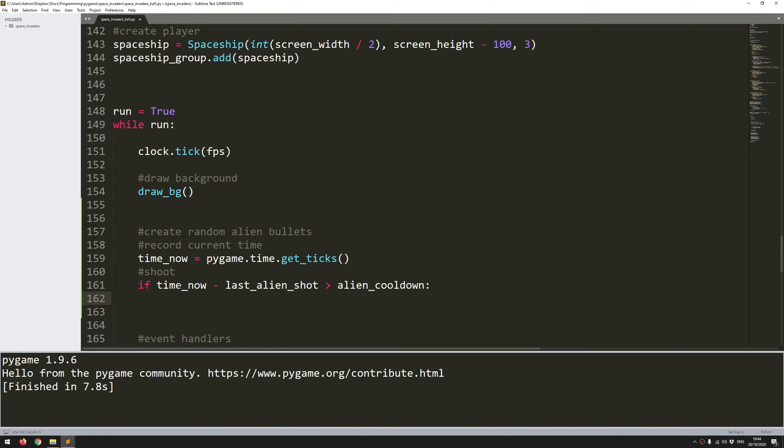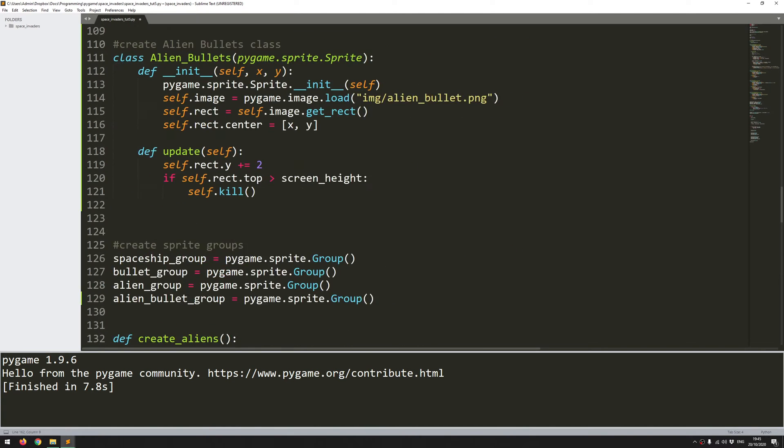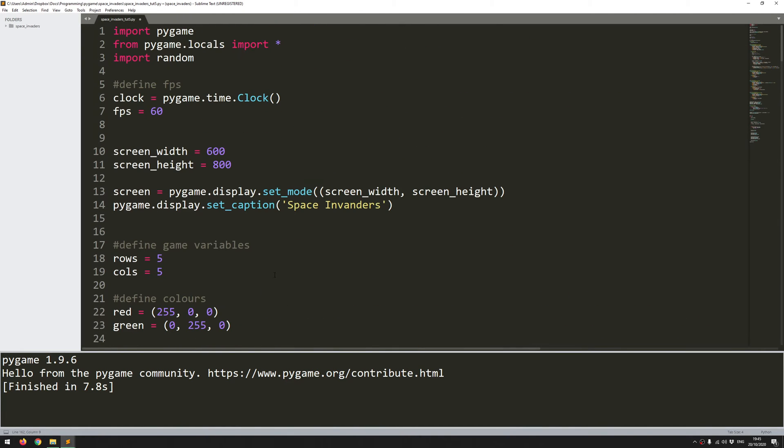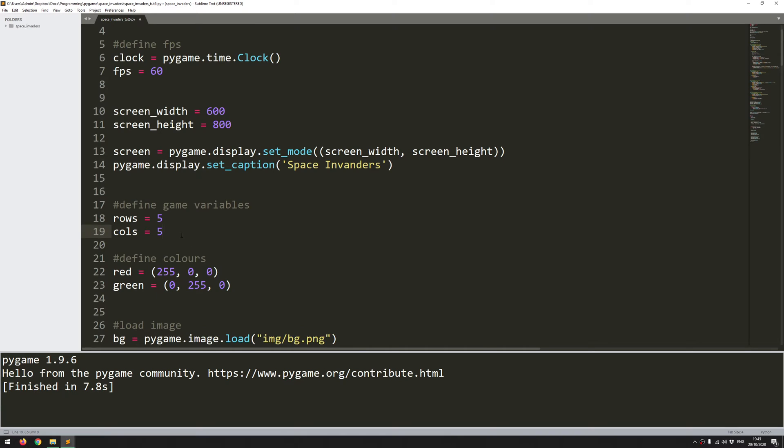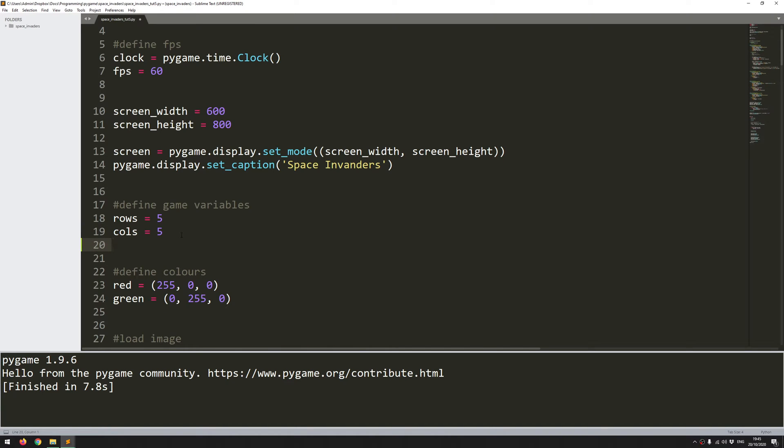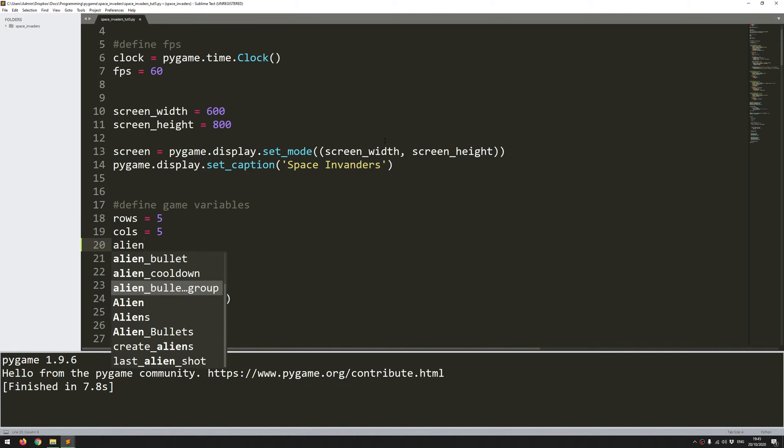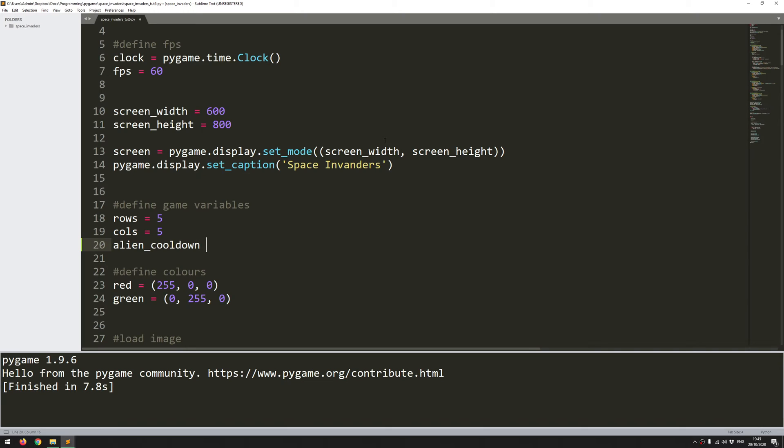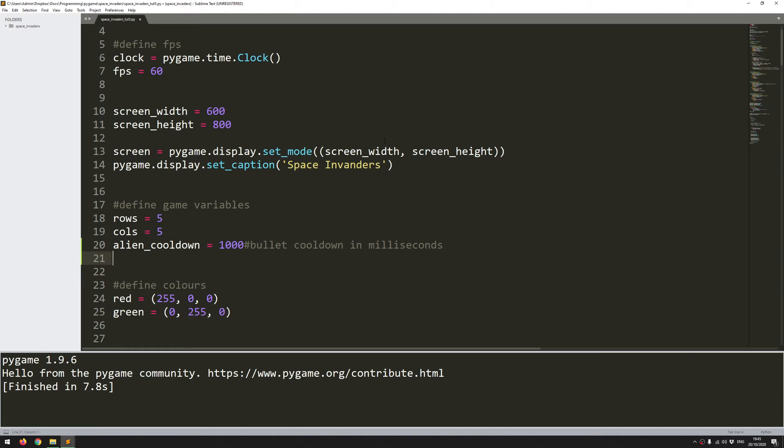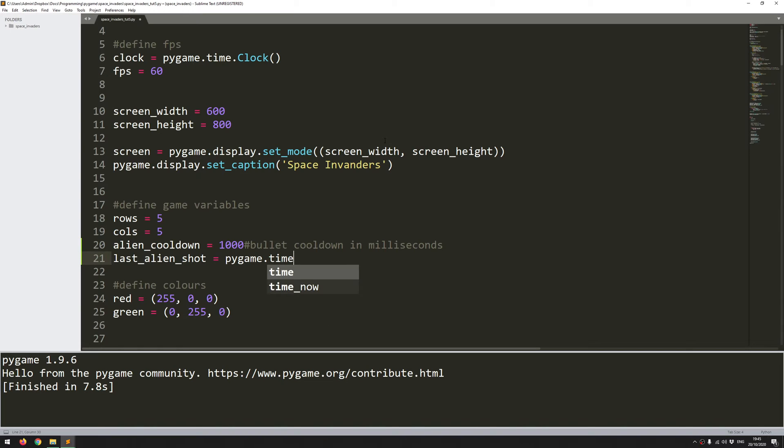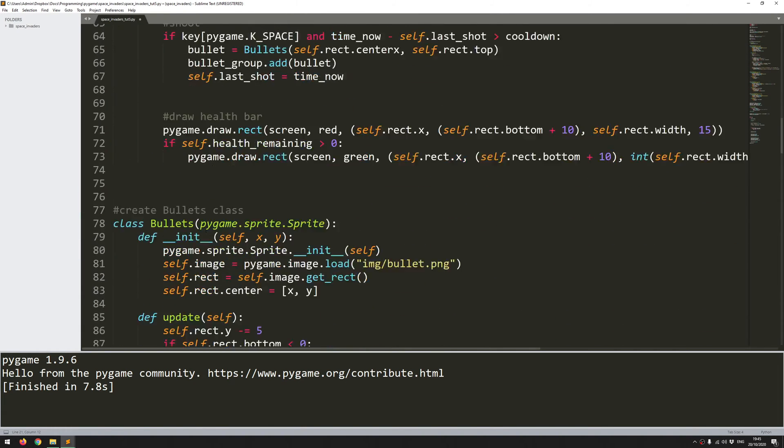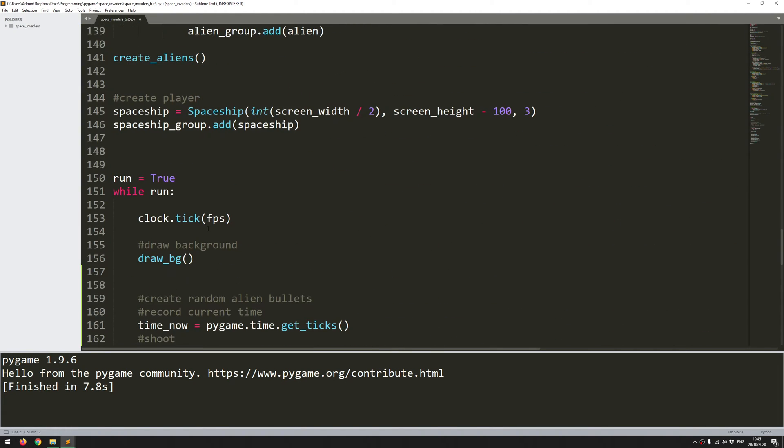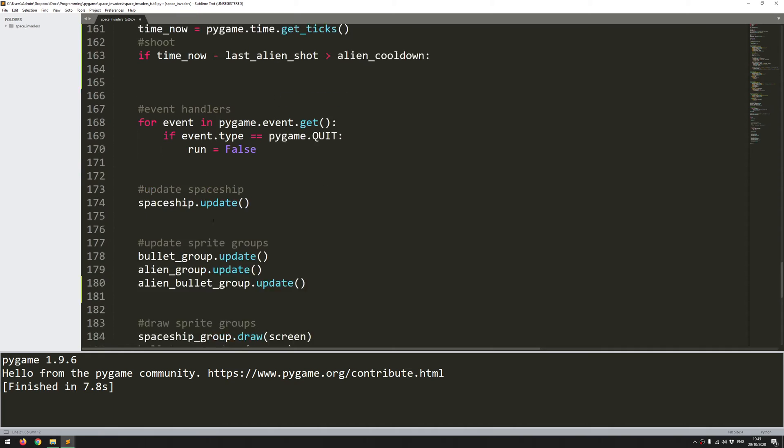But before I type all that out, I'm just going to go up to the main section and declare these extra variables because otherwise I will forget. So up here, I'm just going to add them in. So I had alien_cooldown and I will set this to a full second, bullet cooldown in milliseconds. And the other one was last_alien_shot. So that was just a timer. So I just need to say time.get_ticks. So it means that as soon as the game starts, it starts this timer. So if I come back into this main code, once a full second has passed, then time_now minus the last_alien_shot will equal alien_cooldown.